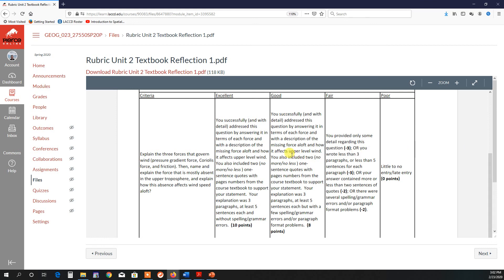Now, if you end up getting some score less than excellent, I have descriptions and how many points I take off for the good, fair, and poor categories.